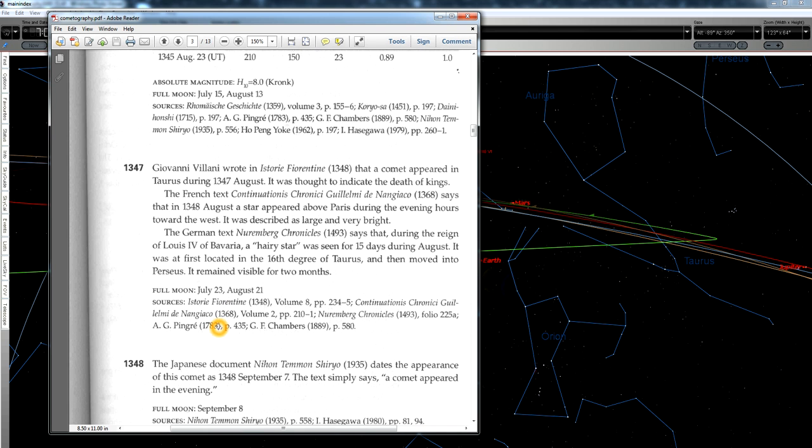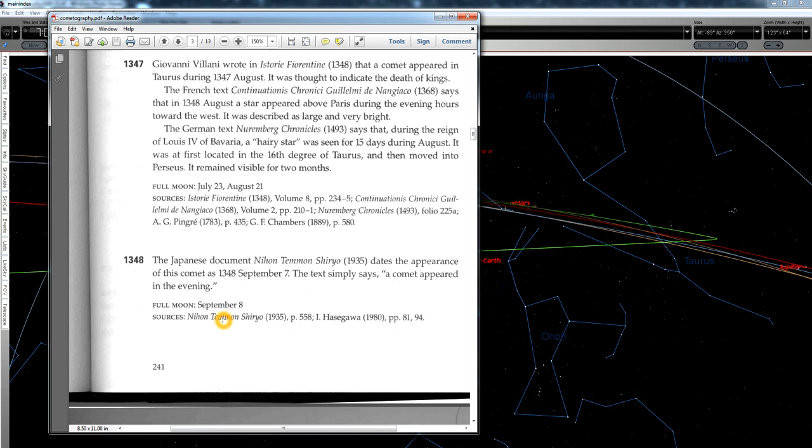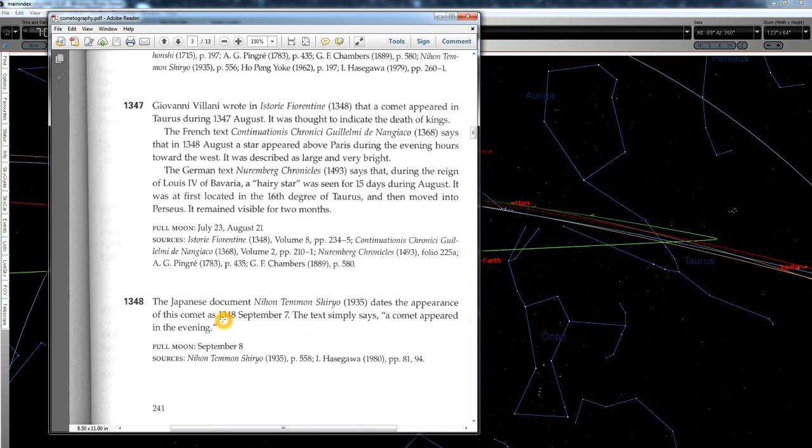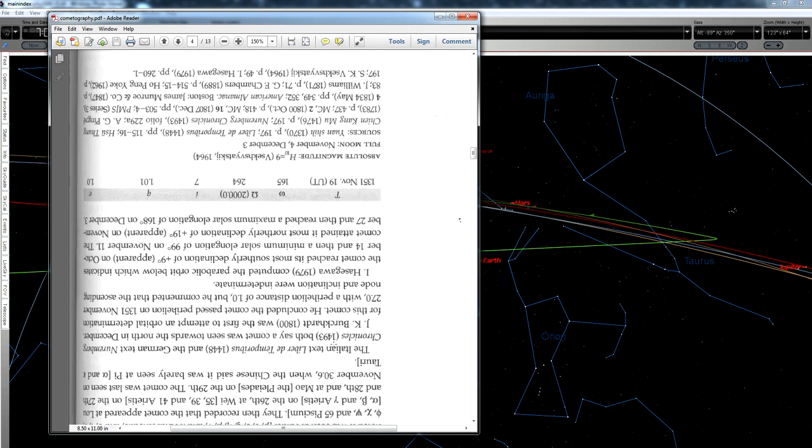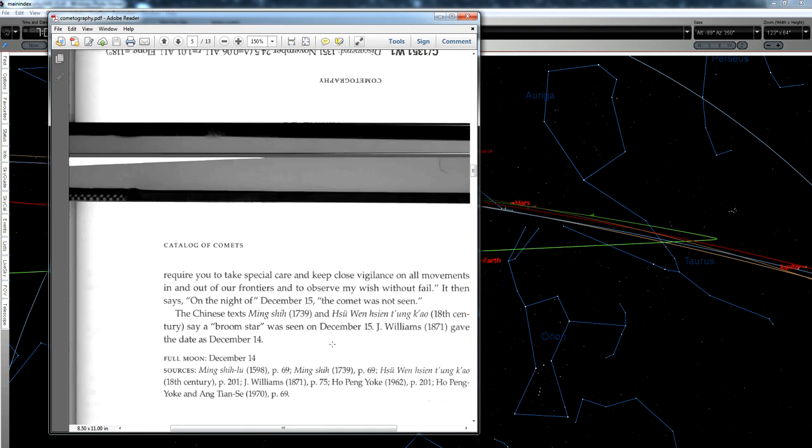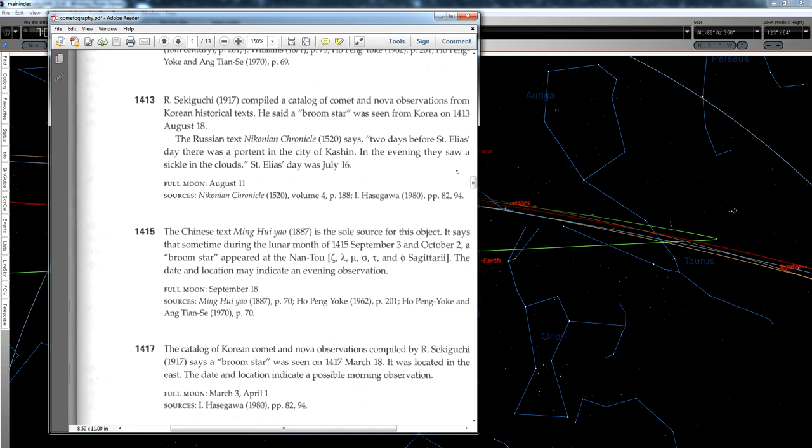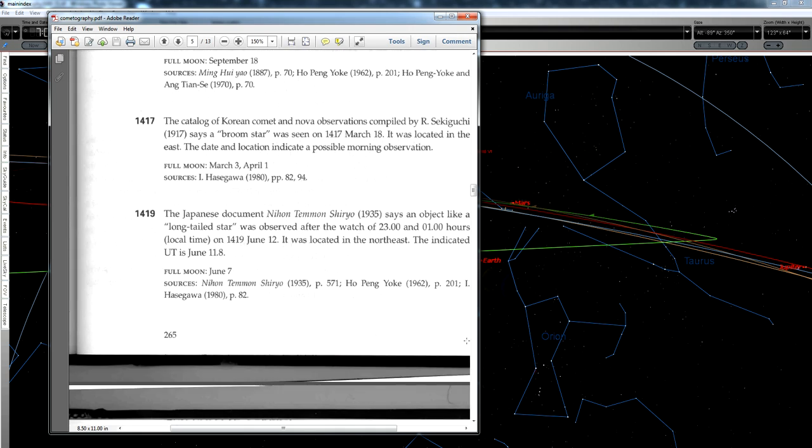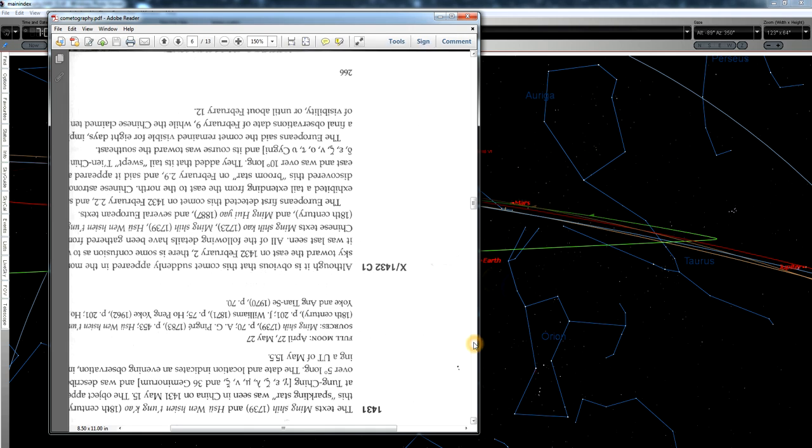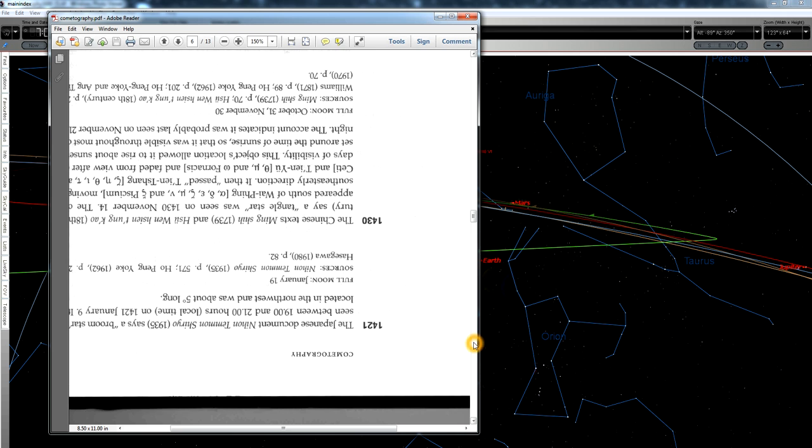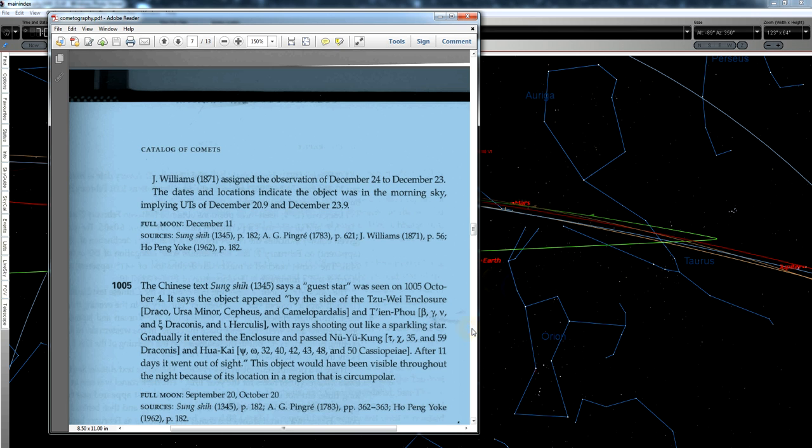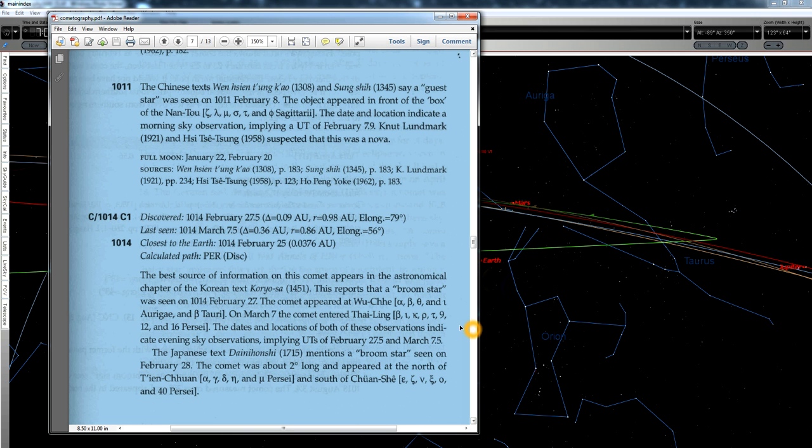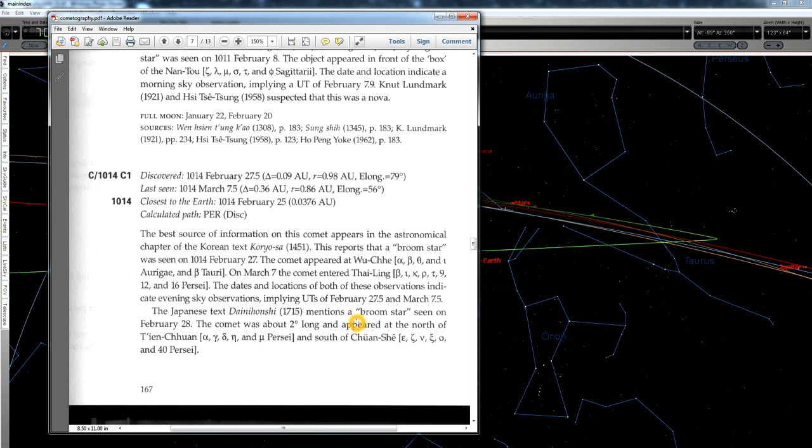If you just throw a dart at the board and land on a year, there's a good chance you're going to find a comet in that year, unless you're talking really ancient history where records weren't really kept. If we go back another 333 years, to the year 1014, we actually do find another comet. Let me scroll down here. And here we are.